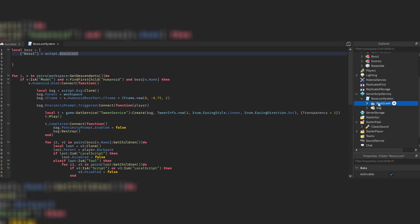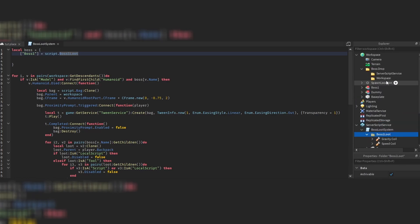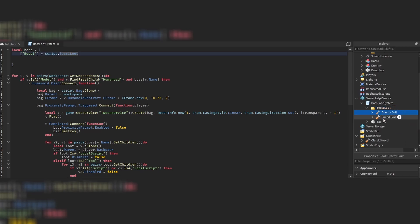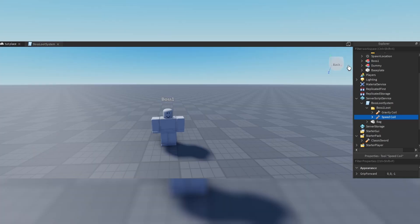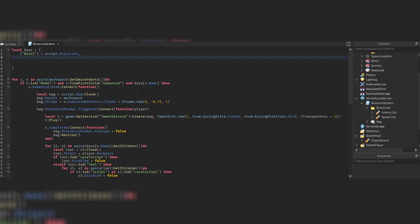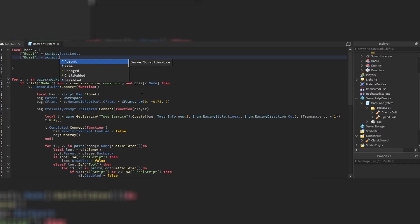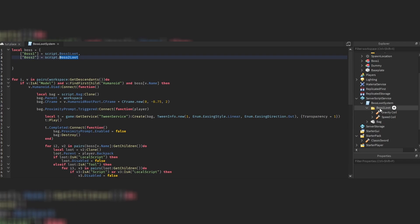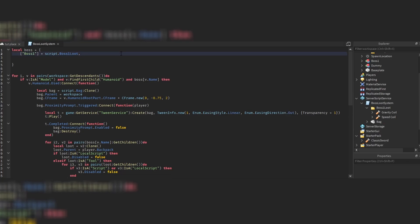So 'boss one' equals 'script.boss one loot' — we are referring to this folder. Everything inside of this folder is now loot, so every time you kill this boss those items are acquirable through this backpack which will spawn after the boss has been killed. If you have two bosses, you'd set a comma, then add index 'boss two' equals 'script.boss two loot' — that's how you add multiple bosses.